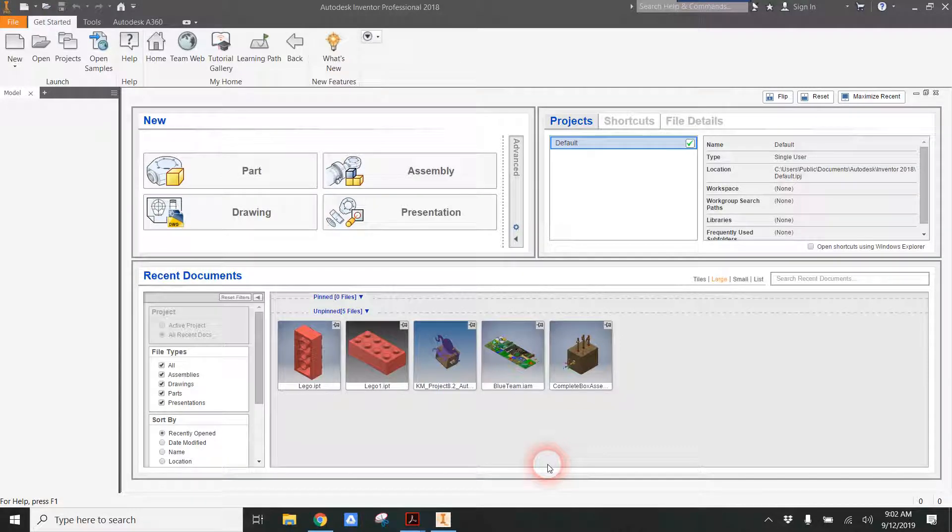Hi there! Welcome to my first tutorial on 3D modeling a Lego in Autodesk Inventor.